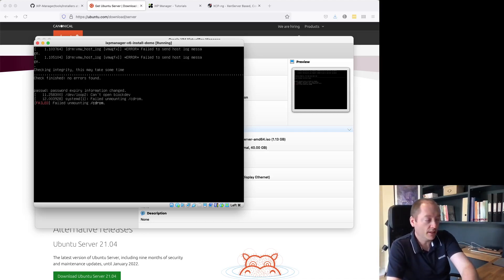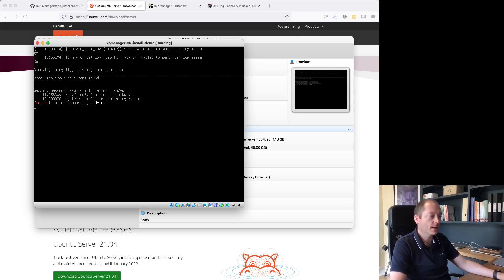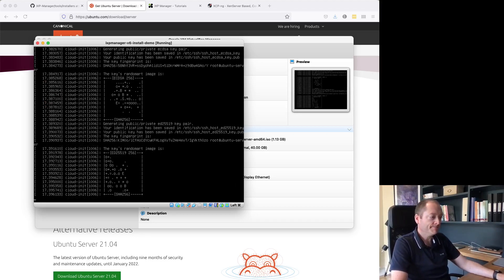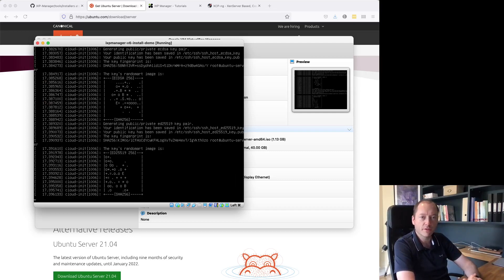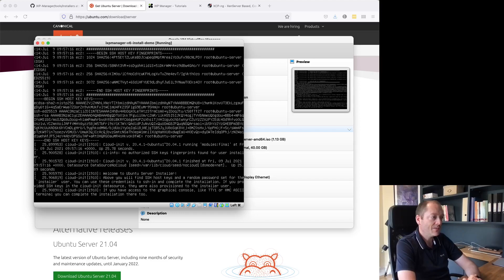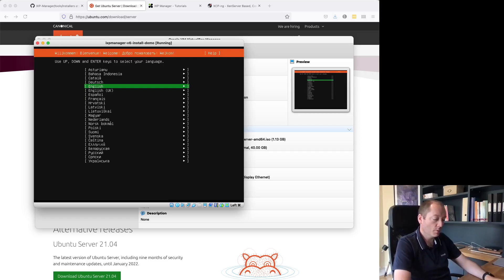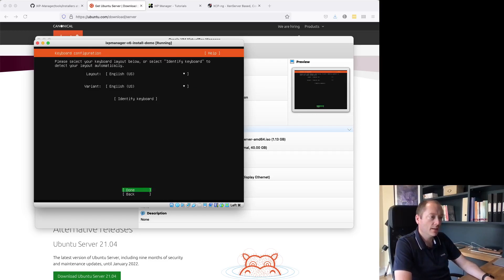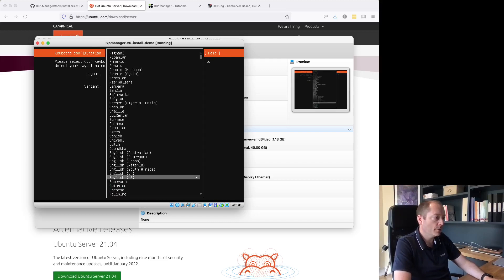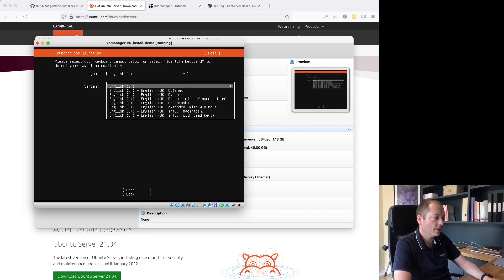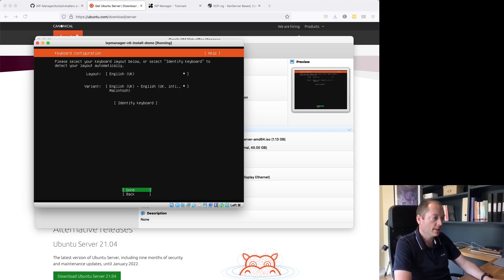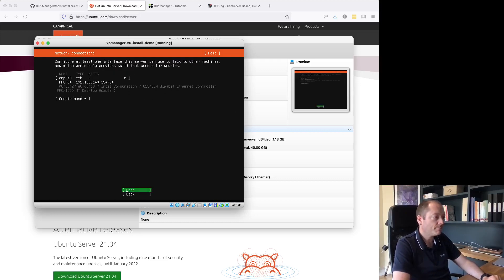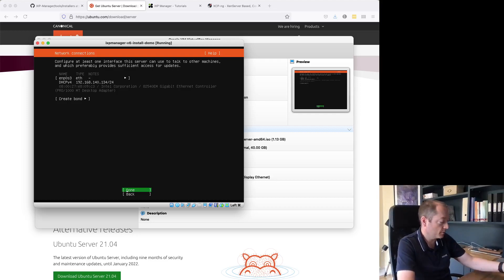I'm going to step through all of this so you can see the decisions I make and I'll explain why, particularly around hard drive configuration. My location is Ireland, so my layout will be English UK and I'm using a Mac. The IP address on my local network is .134 — I need to make a note of that.